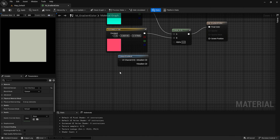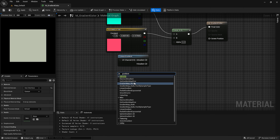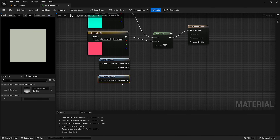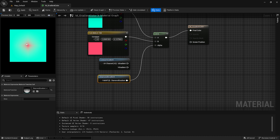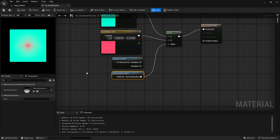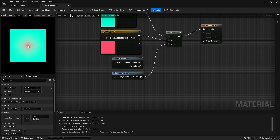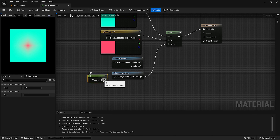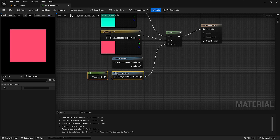For the second type, search for 'Diamond Gradient'. Connect it to the alpha and, as you can see, it creates a diamond shape gradient color. To increase the size of the middle diamond shape, press 1 and left mouse button to create a scalar node, link it with the Diamond Gradient, and assign the value 1. As you can see, it has increased the diamond shape.